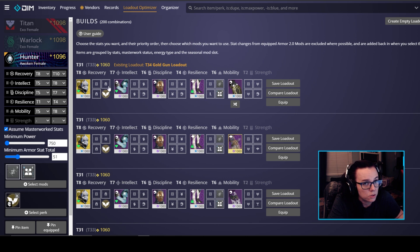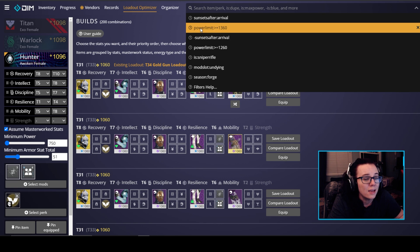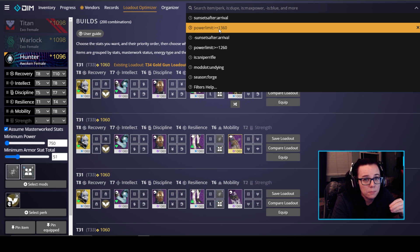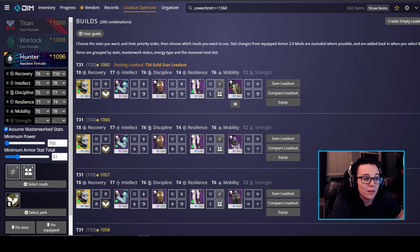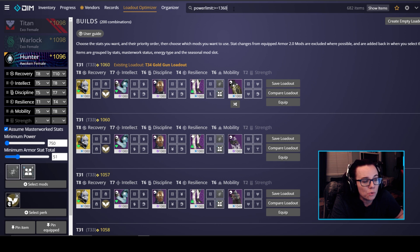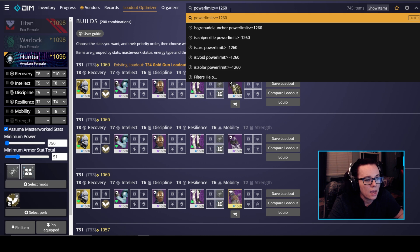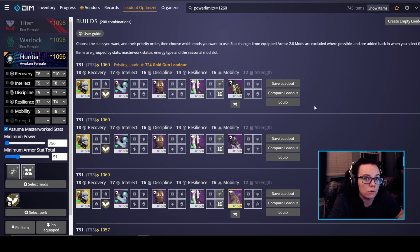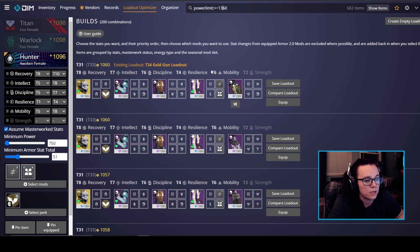Now remember this is assuming we are masterworking all these pieces of gear so what we want to make sure to do before we finish this loadout is also put up here in the search bar, now you can do any sort of searches up here and it's going to apply to your loadout, but what we're going to do is power limit greater than or equal to 1360. Especially with the power cap and beyond light coming out we want to make sure that none of our armor in this loadout is going to be sunset in a week. So we put in here power limit colon greater than equal 1360, that's the code in there that we want to put in. Now you could also do 1260 if you don't care, if you're not looking for masterwork stat type stuff and you just want to know right now what's the best loadout that I have. But we're going to go ahead and put 1360 in here and you guys can see that this is my best loadout here.